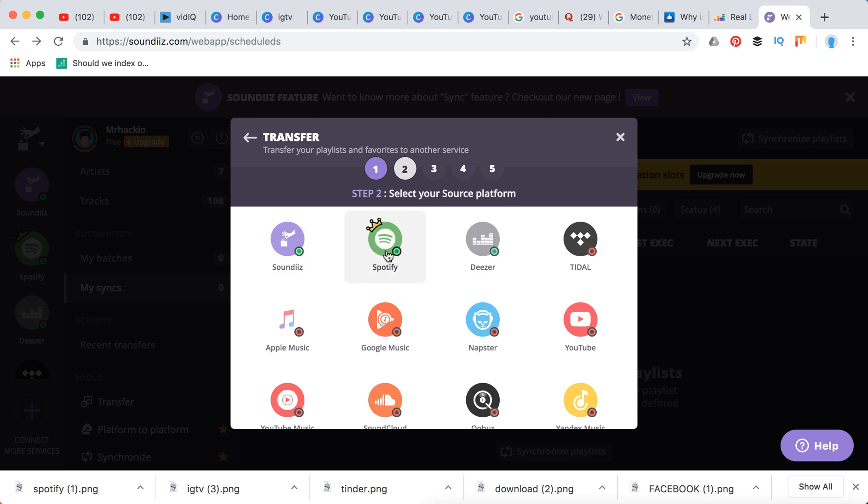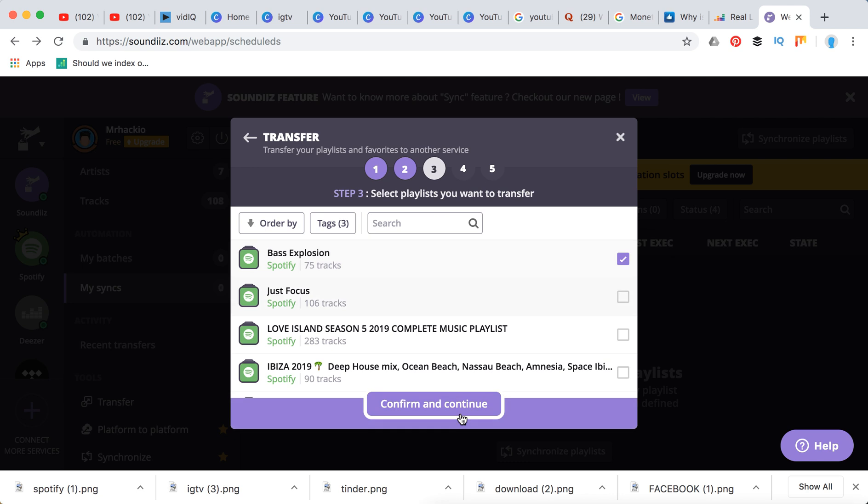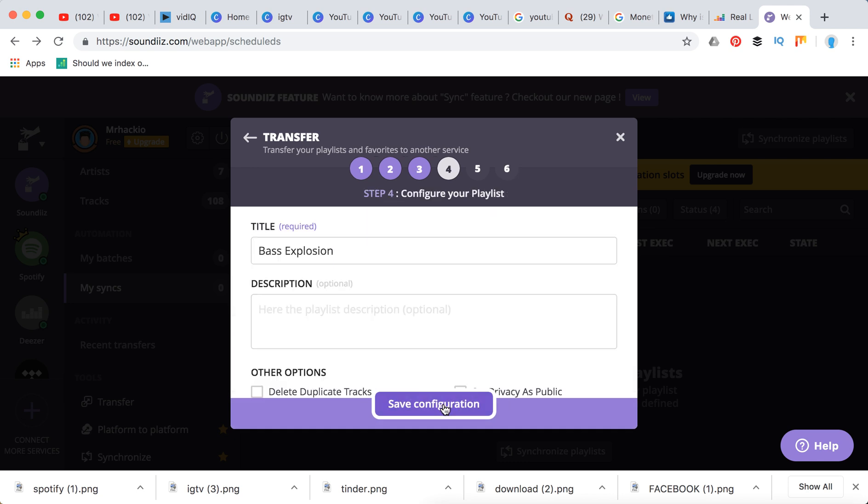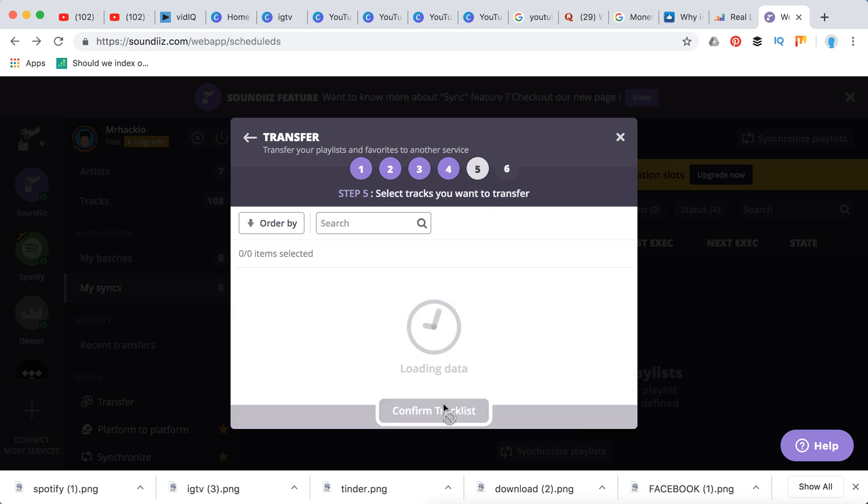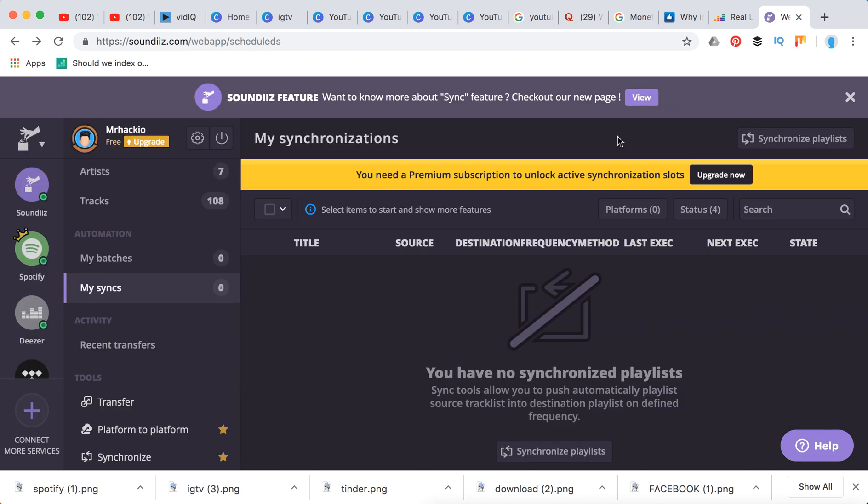select your source destination, select your playlist name, select your tracks, and then you will need to add your destination which is Napster. And then you just add it and click transfer. It will be done here in just a